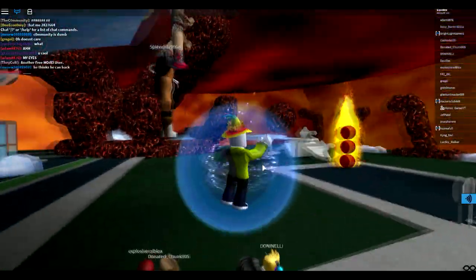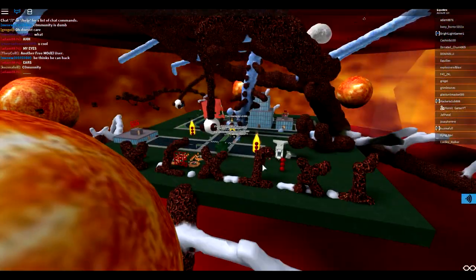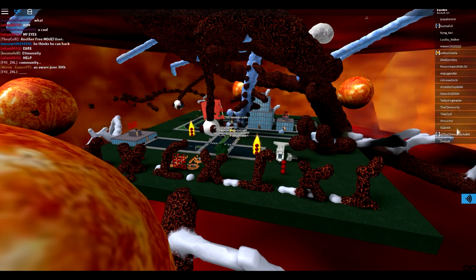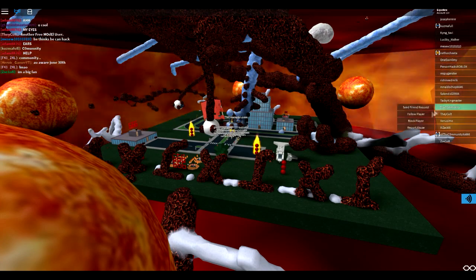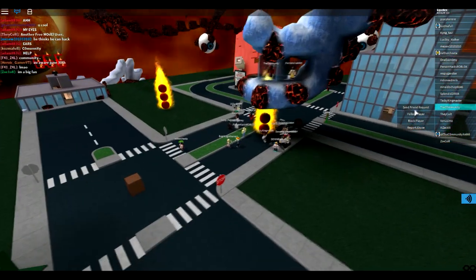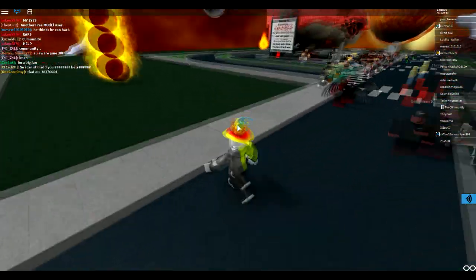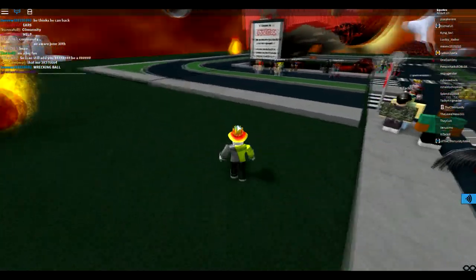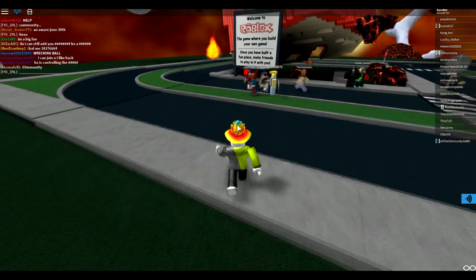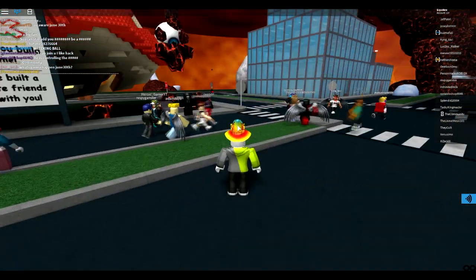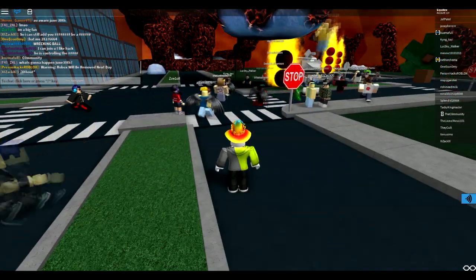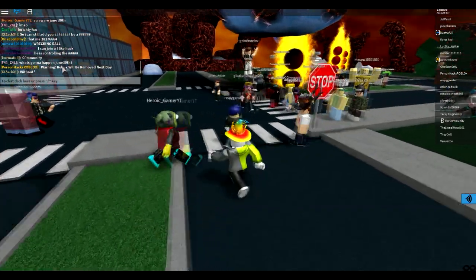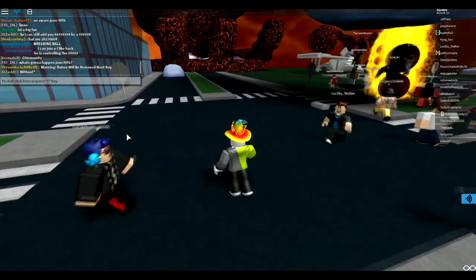Okay, well, something crazy is going on in this game right now. And check, where's TheCommunity? Okay, let's, oh my gosh, guys. Let's send a friend request to TheCommunity. Let's see if he might actually accept. Some people are saying Robux will be removed next day. I don't believe that.